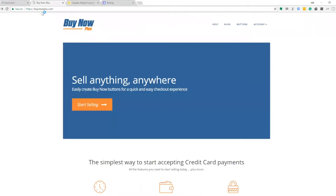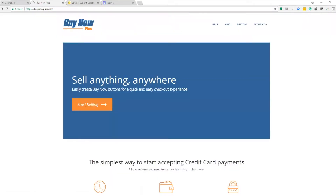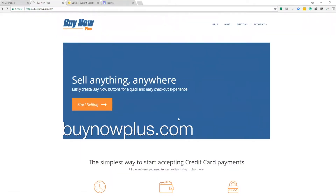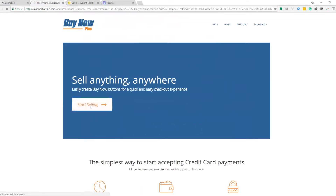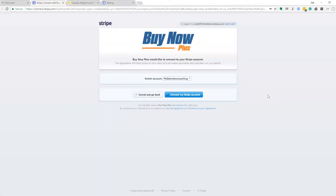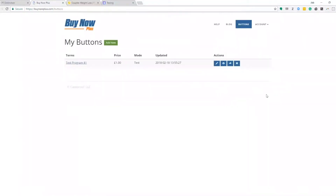Normally we'd paste in a PayPal button here, but we're going to add code from Stripe instead. Head over to buynowplus.com — it should look like this. Click 'Start Selling'. It will ask you to authorize your Stripe account. If you're not logged in it'll prompt you to do so. Follow the instructions and click 'Connect My Stripe Account'.